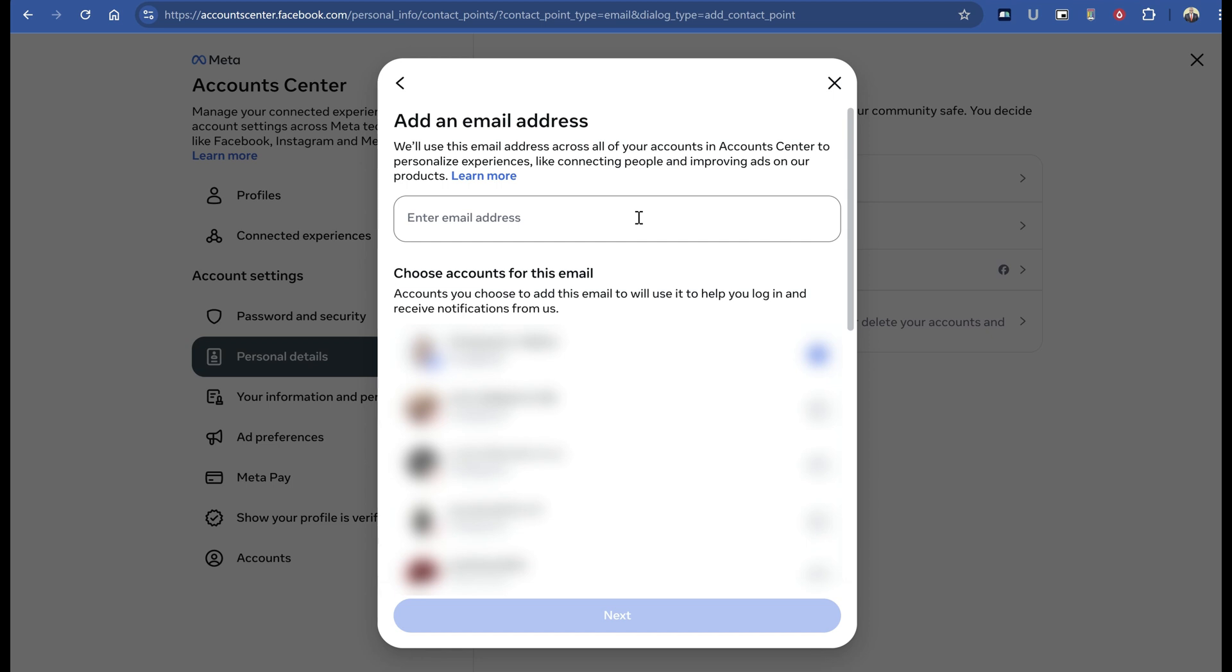Wait 30 minutes to an hour before trying to log into Instagram or use 'forgot password' to get the code. It took me at least 30 minutes before I was able to receive it. I tried immediately, and it didn't work.